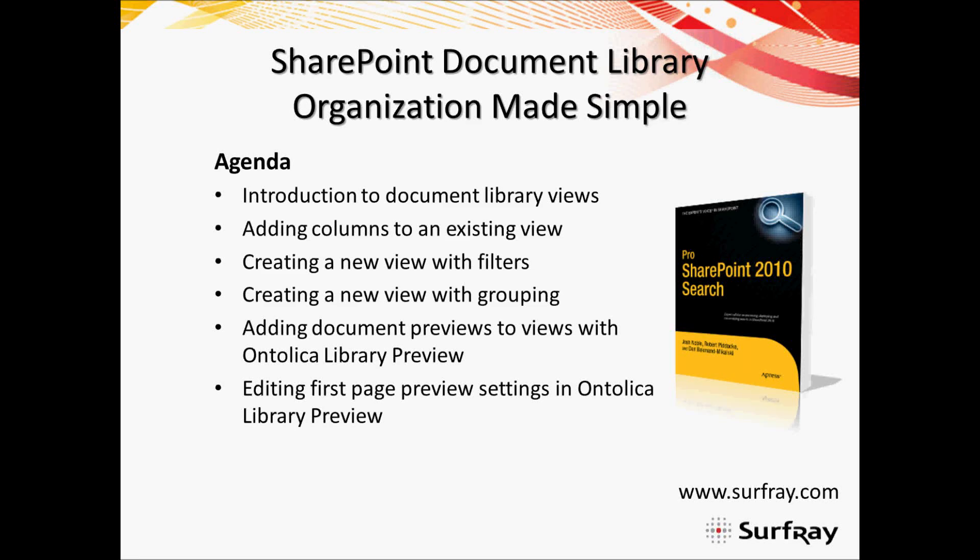I'd like to welcome you to the Surfray sponsored webinar on SharePoint Document Library Organization Made Simple. My name is Josh Noble and I'm co-author of the book Pro SharePoint 2010 Search. I'm also a search consultant with Surfray, which is the provider of the Ontolica Search Enhancement for SharePoint.